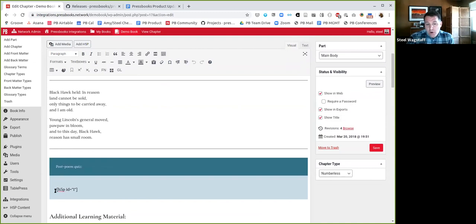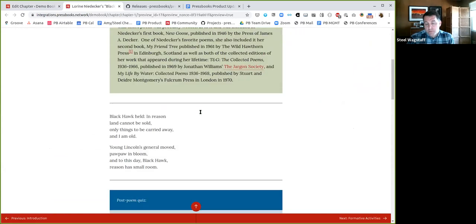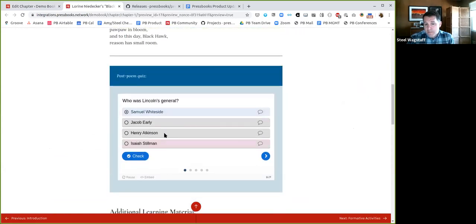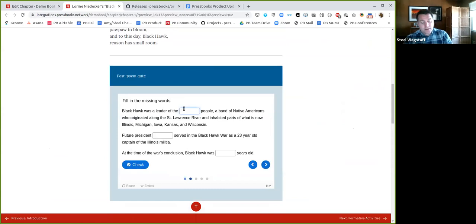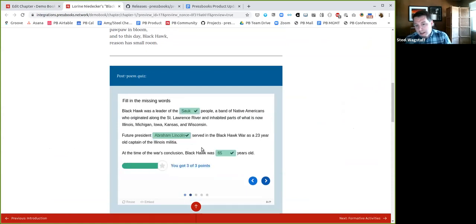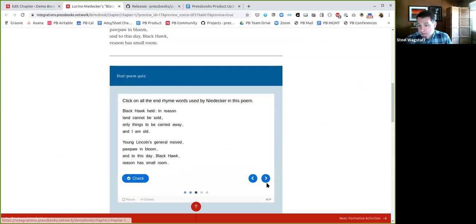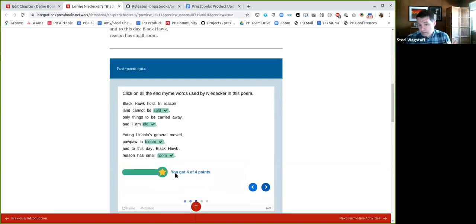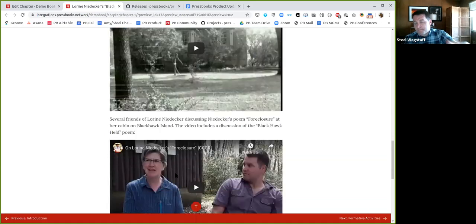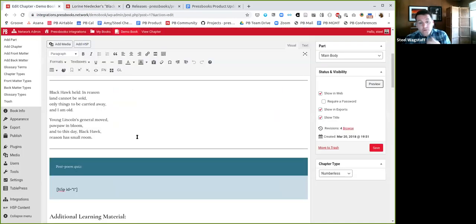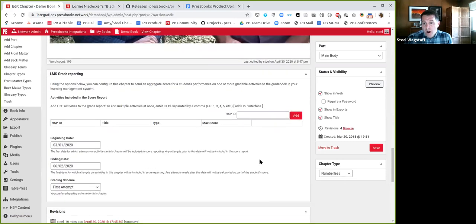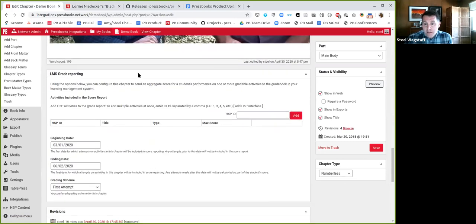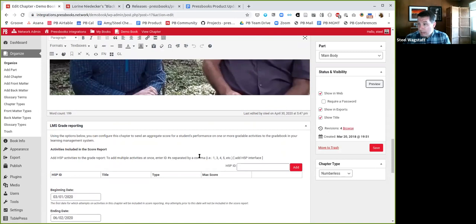So the first thing I want to show you here is this is the Pressbooks authoring interface. Here's an example of a poem that many of you have seen me demo before. I'm teaching this poem by Lorraine Niedecker. I've got a publication history, I've got the poem. And then after the poem I've inserted an H5P activity, it's an H5P quiz. So this is what the published book would look like. You can see it's a multi-part H5P activity. Each of these is being assessed. I can check my answer, I can get feedback, I can do whatever the assessment allows me to do. And then as I'm working through this right now what's happening is only the learner is getting feedback, right?